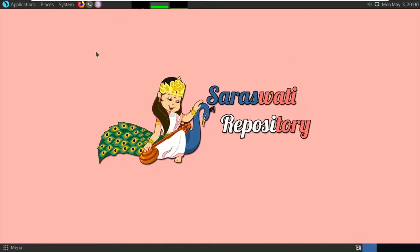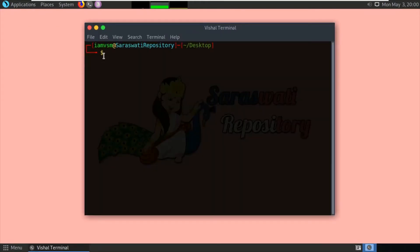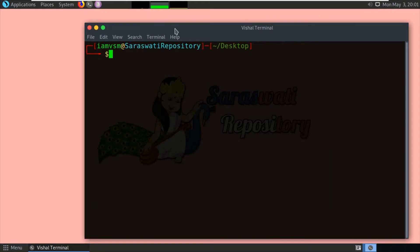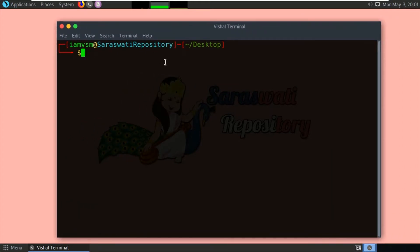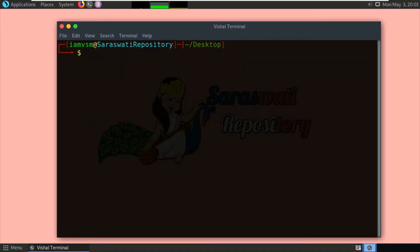Here I am using Parrot OS, which by default comes with the Nmap installation. If you are using any other operating system like Ubuntu or Debian-based architecture, the command to install Nmap is: sudo apt-get install nmap. If you are using an RPM-based Linux distribution, the command is: sudo yum install nmap.